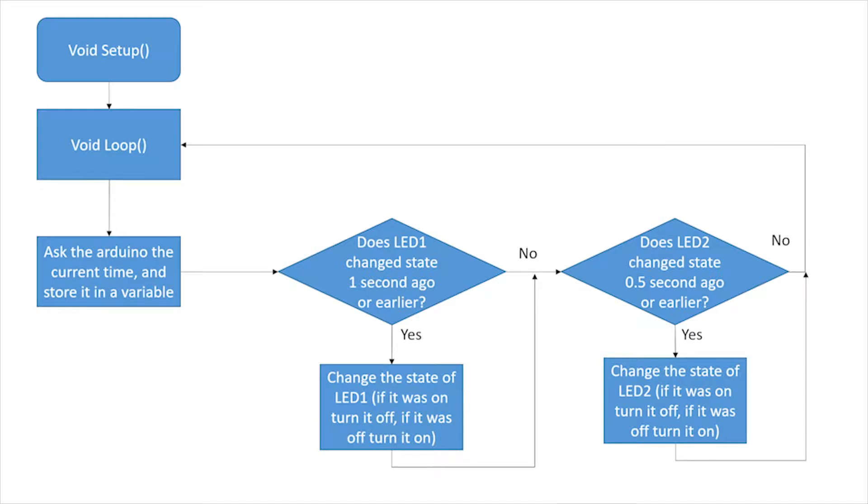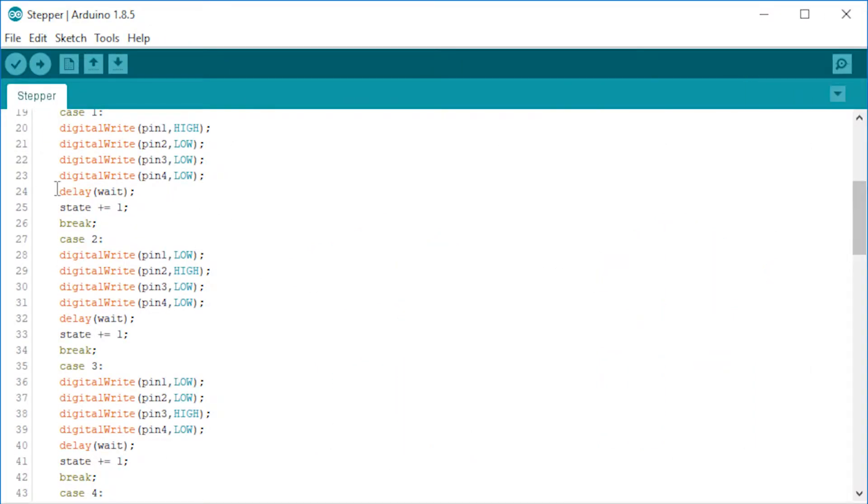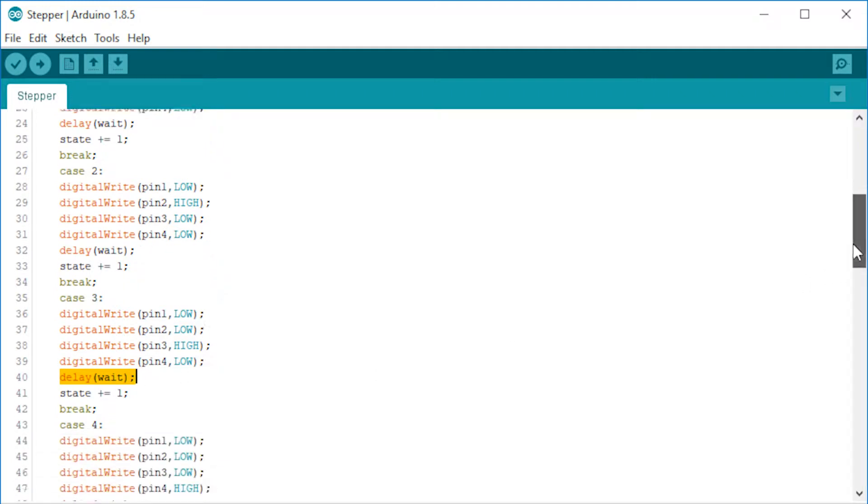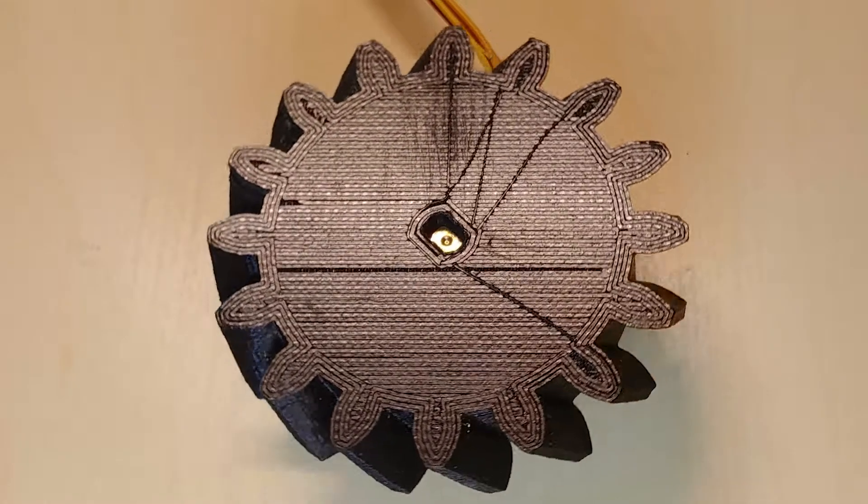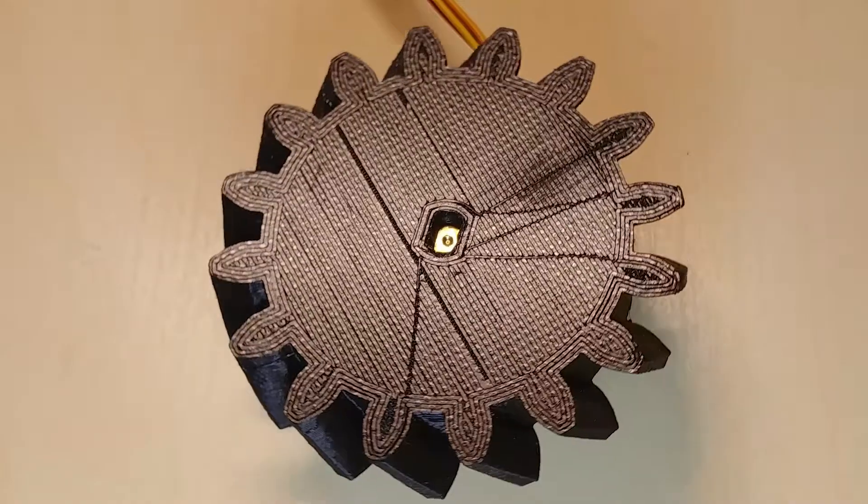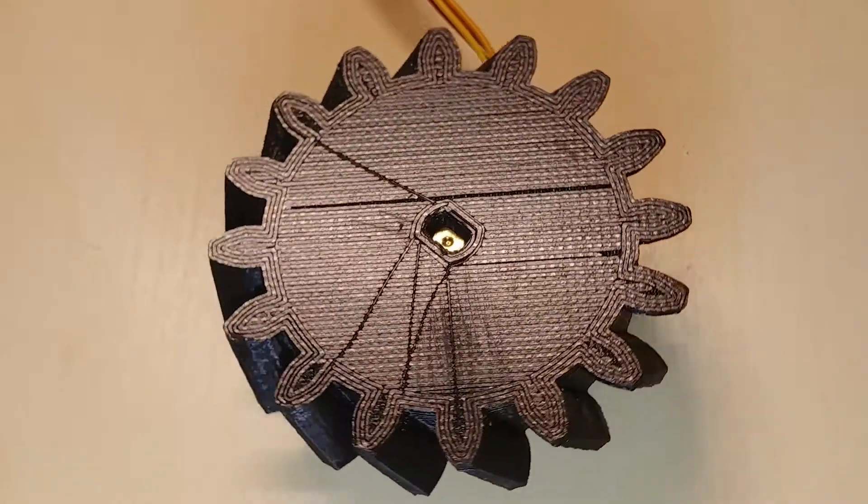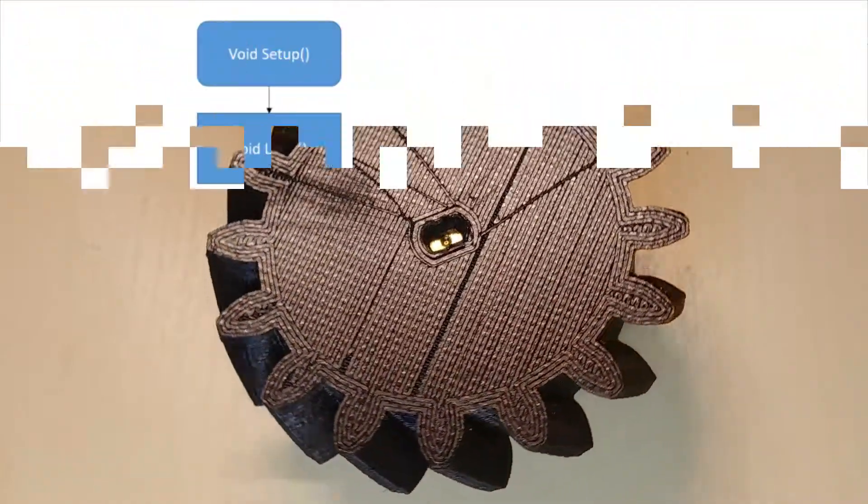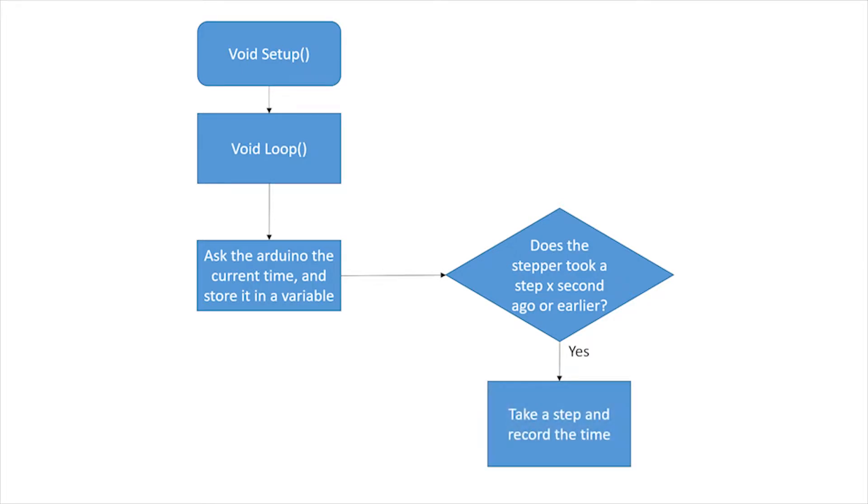Now you might ask what does all of this have to do with our stepper motor. Remember the stepping sequence we implemented last time had a delay in each step. So the Arduino does nothing after each step for a few milliseconds. This will be a problem if we want to do more than just turn a single stepper motor. The implementation will be the same as the LED example. If the difference between the current time and the time when the motor last turned is greater than or equal to a given value take one step. Otherwise skip to the next instruction.